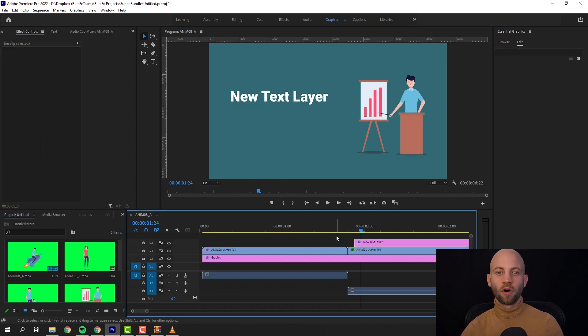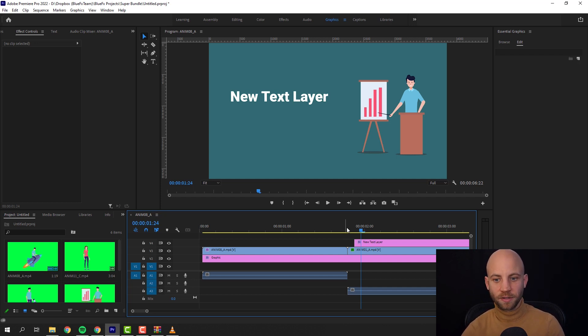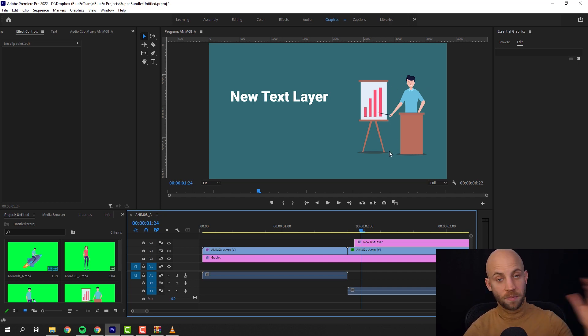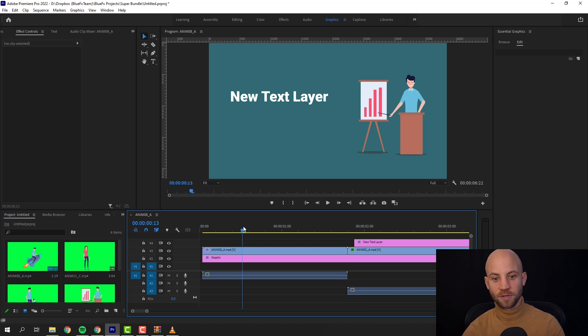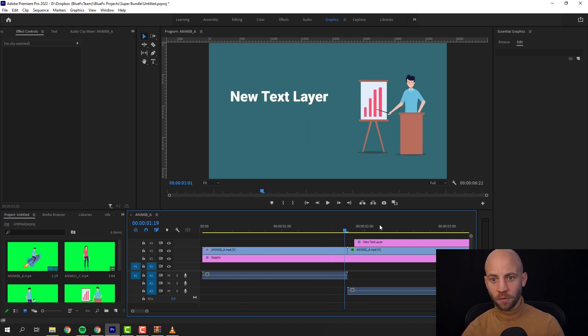Now obviously you can add animations to the text and so on, but this is the big idea. You can easily add these animations. You can use the same process in any video editing app.